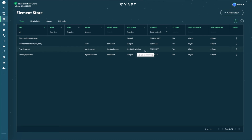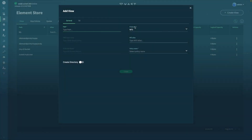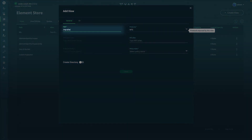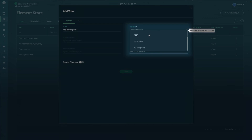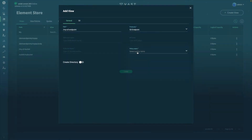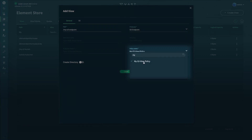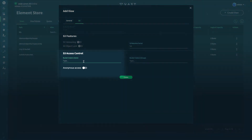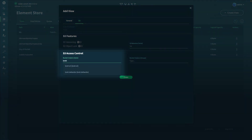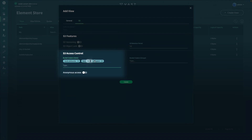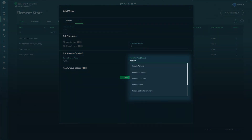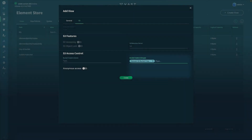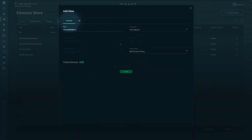Now we'll create an S3 endpoint. Go to Create View and define the local path of that S3 endpoint, then select which protocol we're going to use — in this case, S3 endpoint. Define the policy name to be associated with this particular view — in this case, my S3 policy. Enable Create Directory, and then navigate to the S3 tab for a different level of S3 access control for S3 endpoints. We'll define a list of users that have the ability to create S3 buckets. Alternatively, you can select a specific group that allows you to create buckets. Check your settings and then hit Create.